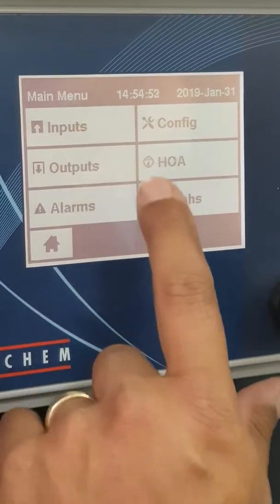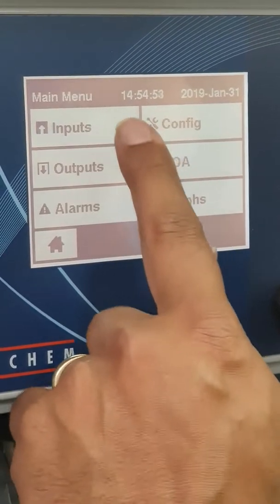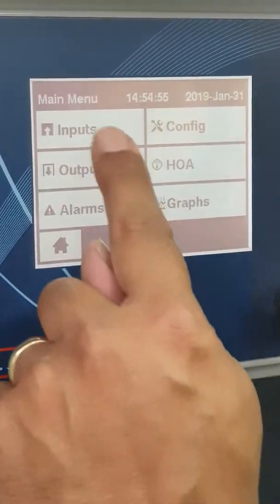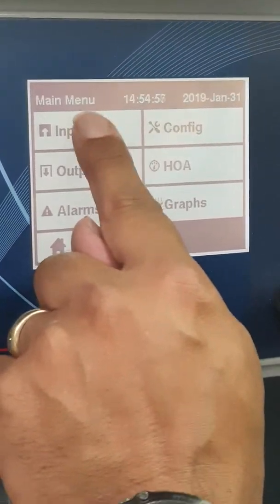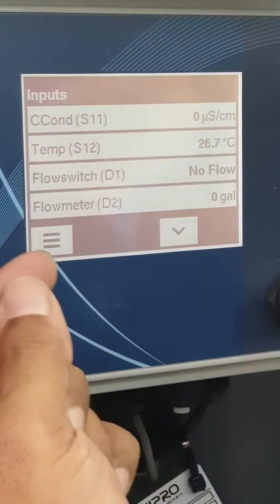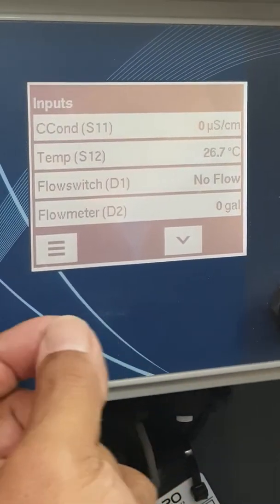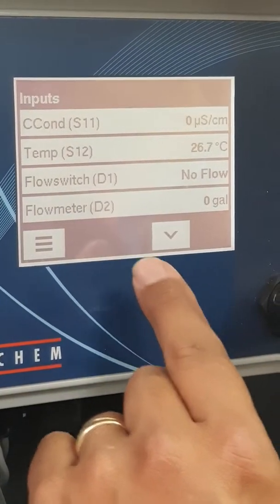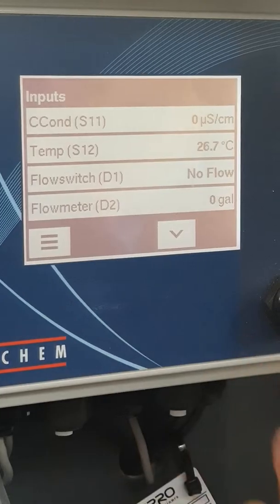Inputs are things to do with sensors. So it's a touch screen — if I push that, I would go in and see any sensors, flow switches, or digital inputs that are attached to the controller, hence an input.